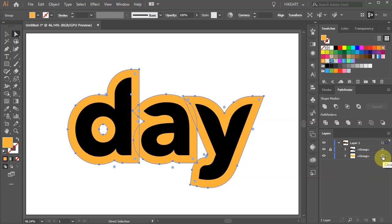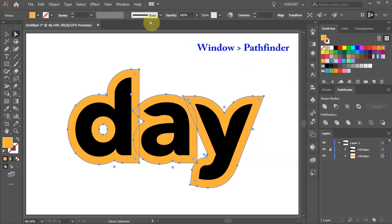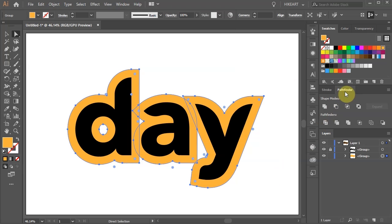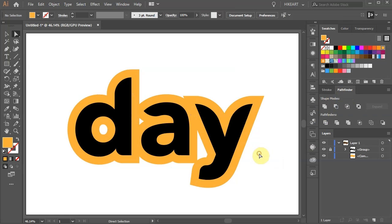Next we need to unite all the orange shapes together. First open the Pathfinder window. If you can't see it go to Window and select Pathfinder. Now choose Unite. You can leave it as it is or you can delete all the white empty spaces.